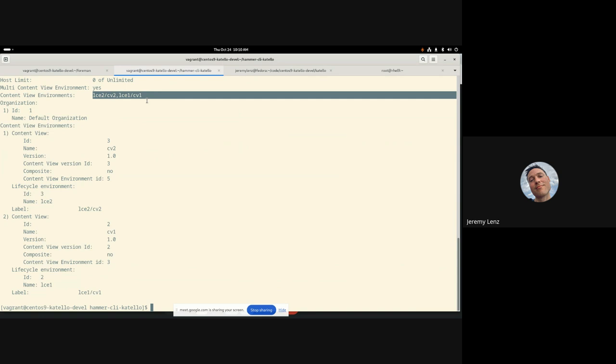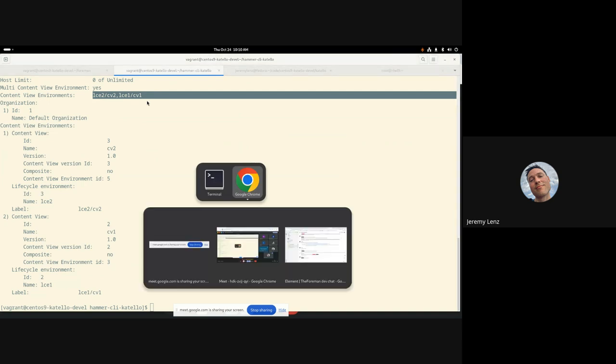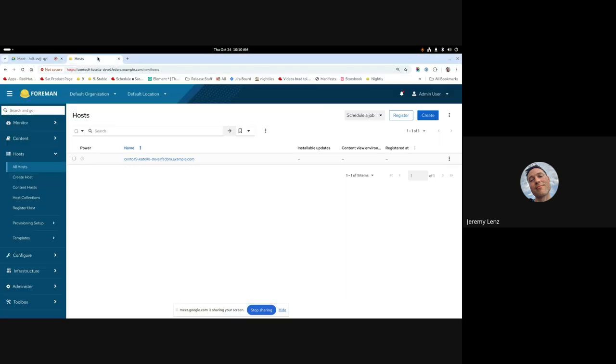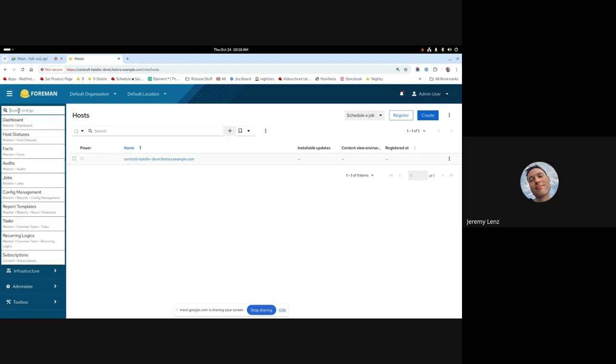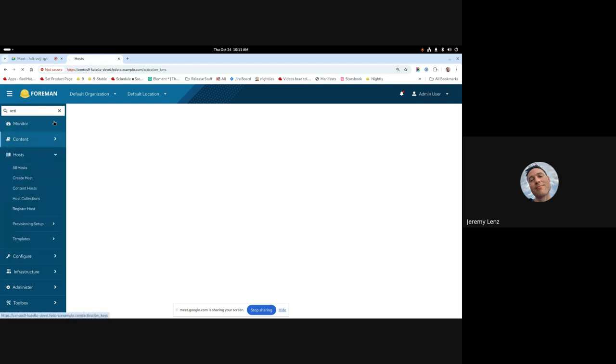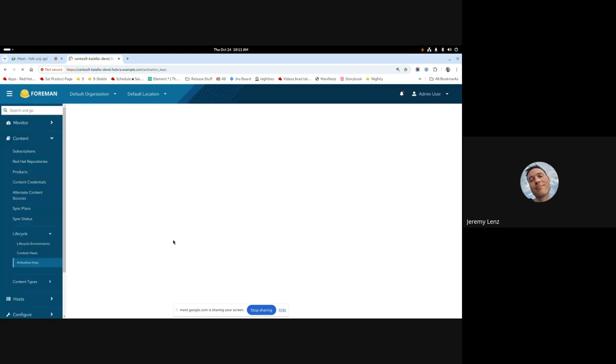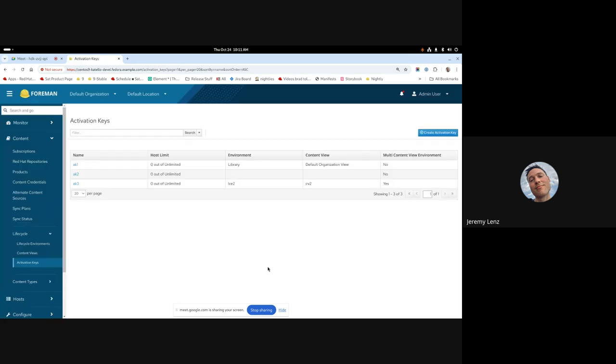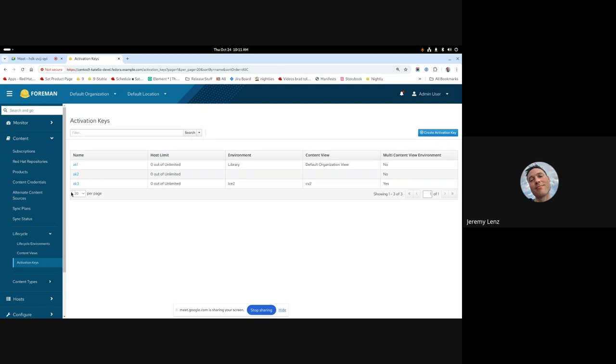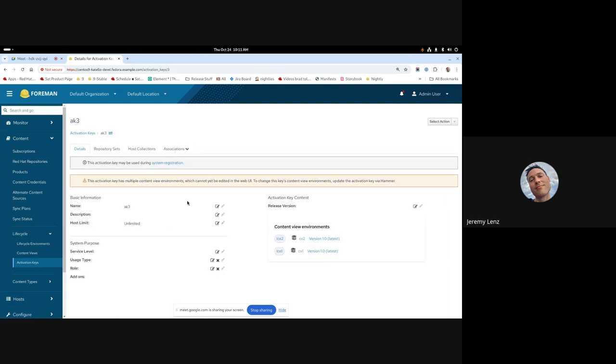So that's what you can do now in the terminal: content view environment list, new command, and then new information on activation key info and activation key list. Now switching over to our web UI here. If we go to activation keys page here, you can see we've added a new column here that says whether it's multi content view environment.